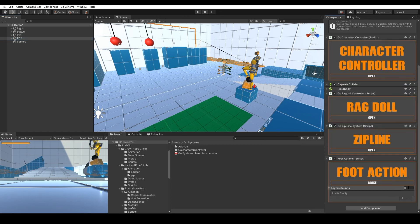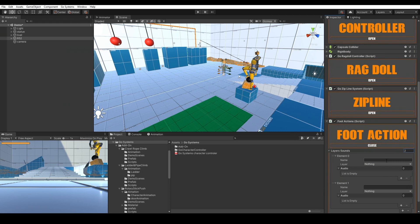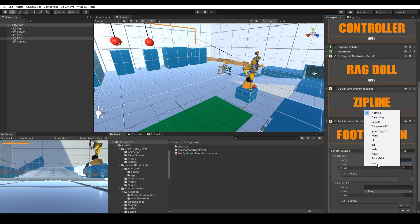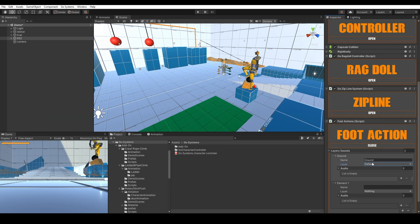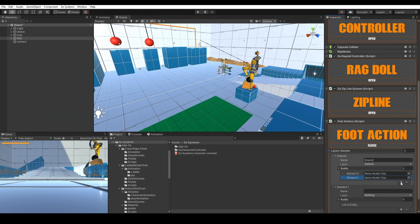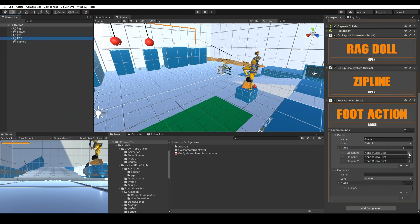Add layer sounds, name your layers, choose the layer sound, and add an audio clip.